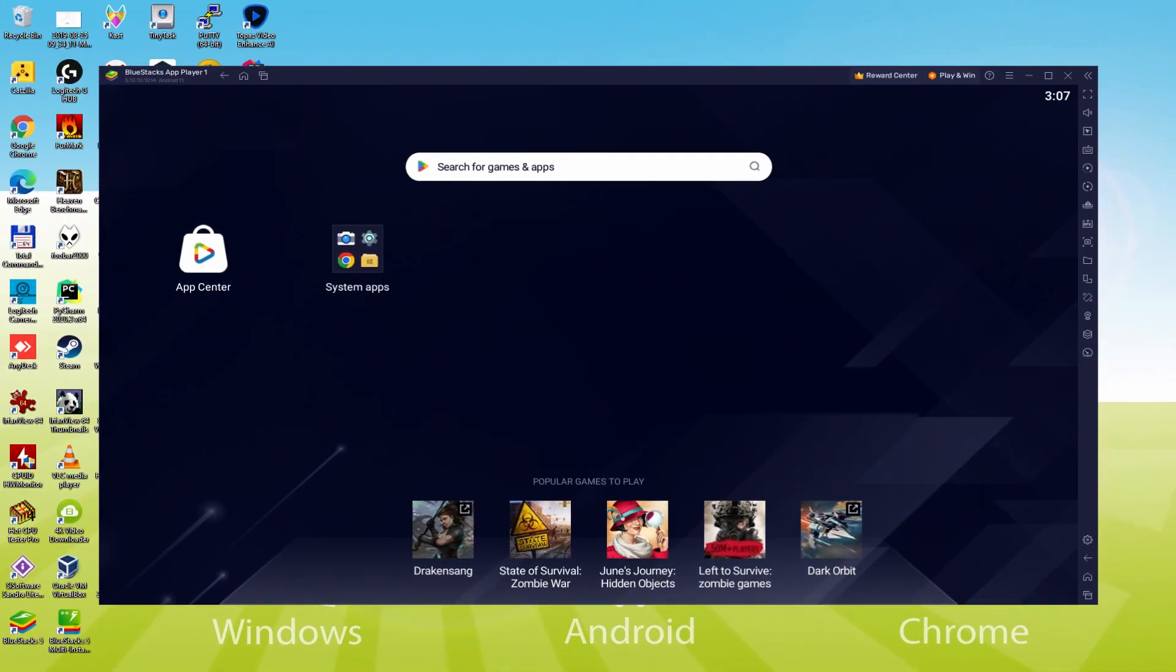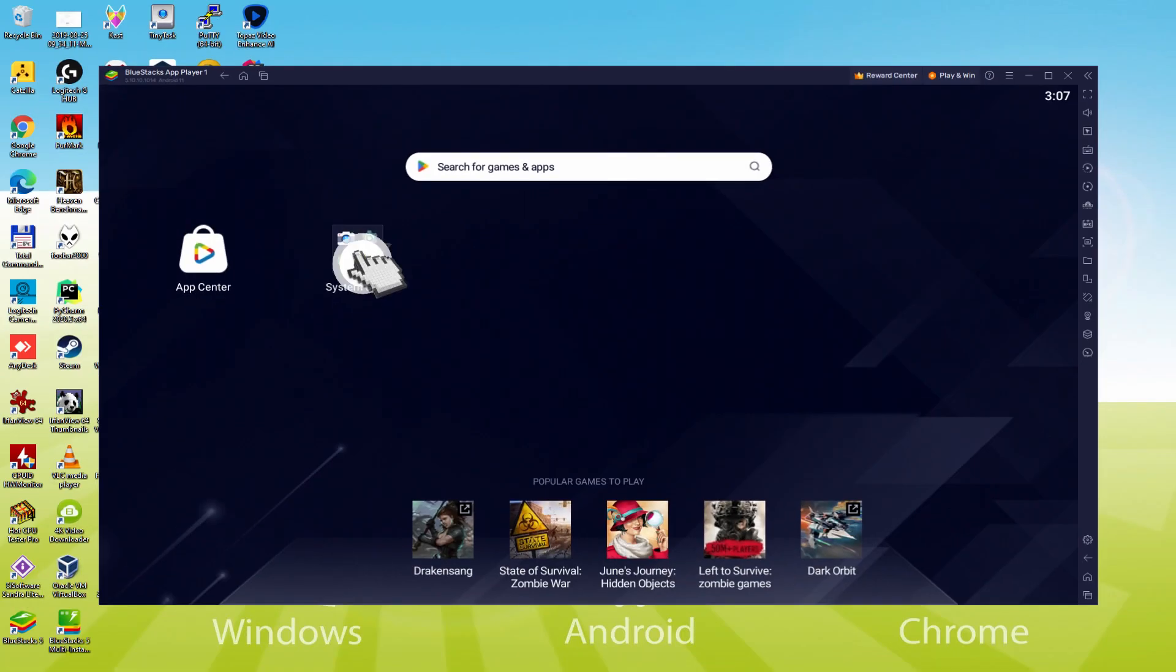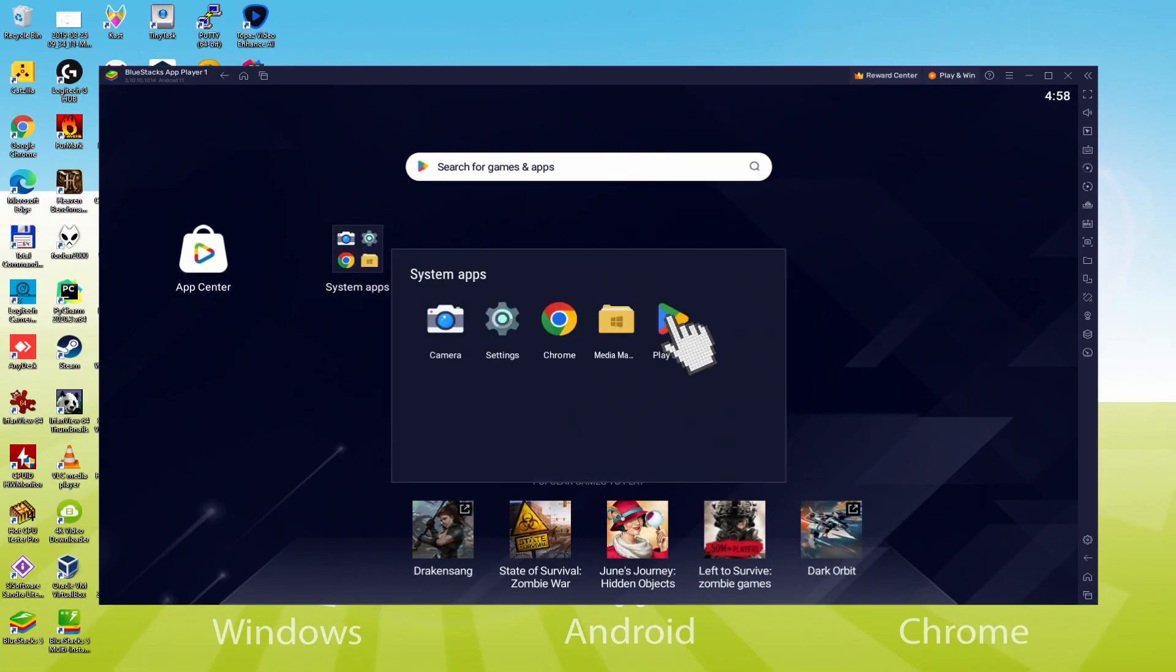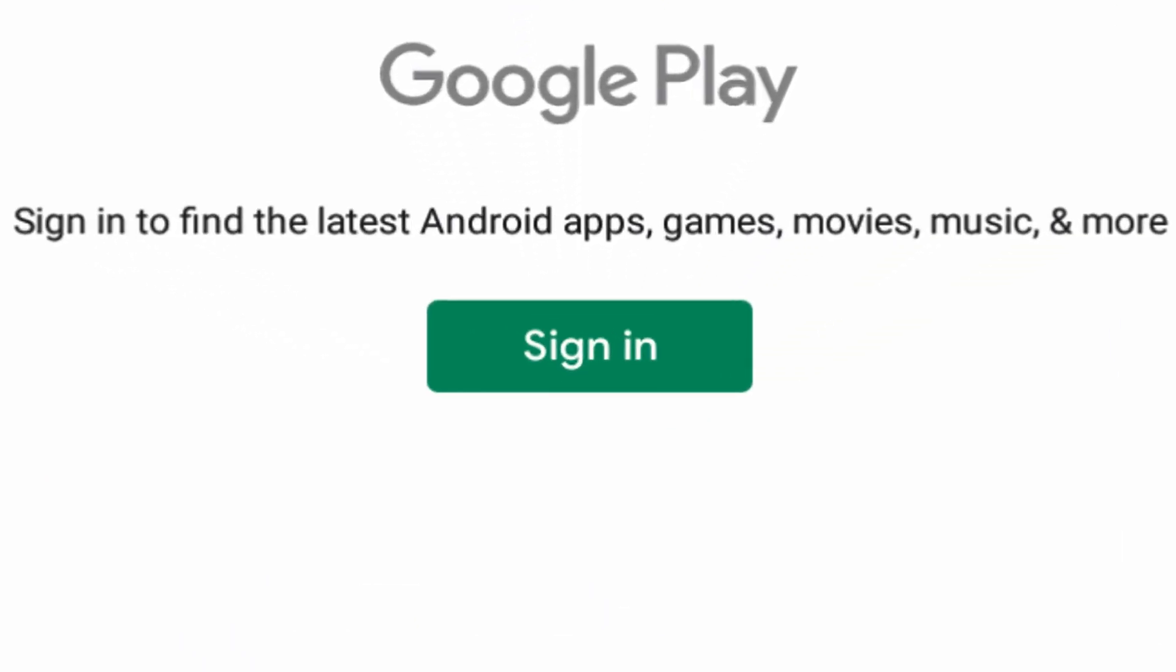Shall we perform the next step, which is actually a must have, and this is to begin browsing the Google Play Store. To do that we will browse here to system apps, we click. And we'll simply click on Play Store. As you can observe the Google Play is launched.